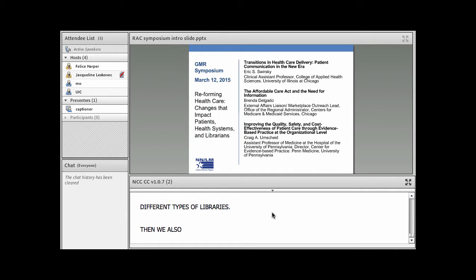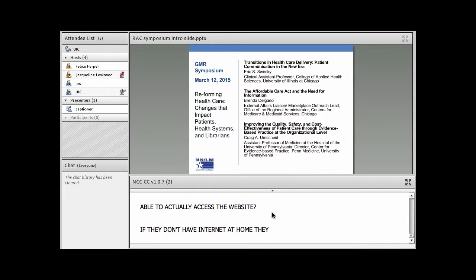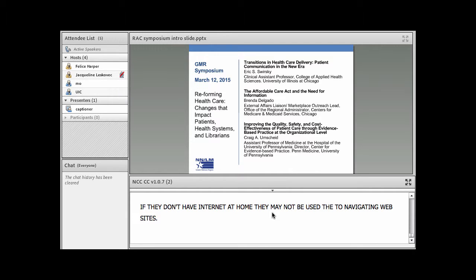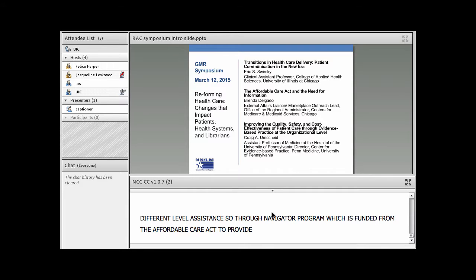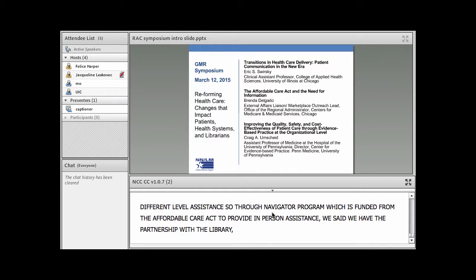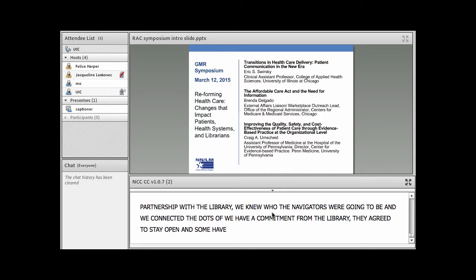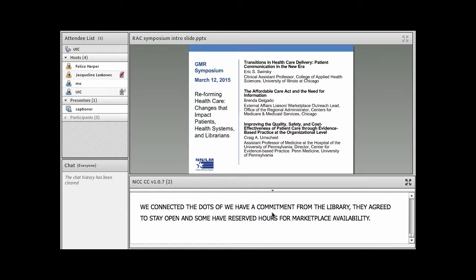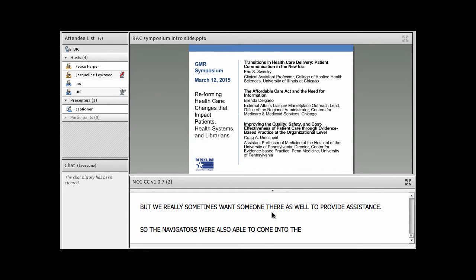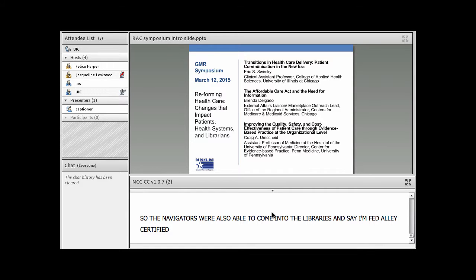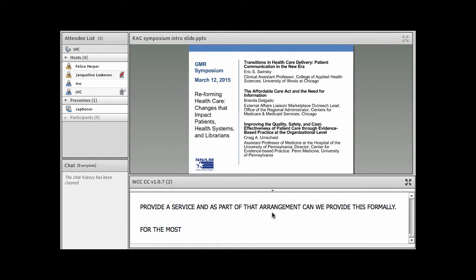Then we also said, for people who are able to go to a library, how are they going to be able to actually access the website? They may not be used to navigating websites. They're going to need a different level of assistance. So then through our navigator program, which is funded from the Affordable Care Act to provide in-person assistance, we connected the dots. We have a commitment from the libraries, they've agreed to stay open, and some had reserved hours for marketplace availability, but we really sometimes want someone there as well to provide assistance. And so the navigators were also able to come into the libraries and say, I'm federally certified to assist people within marketplace, I don't sell insurance, I'm here just to provide a service. And for the most part, it went very well and it just grew in the second year.